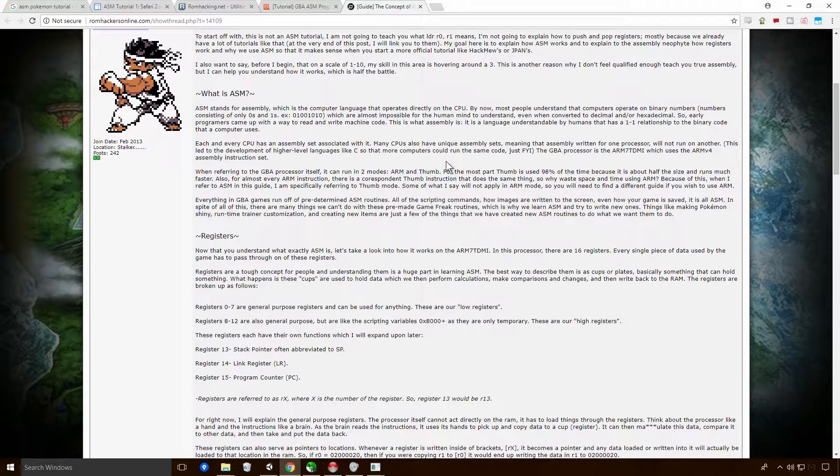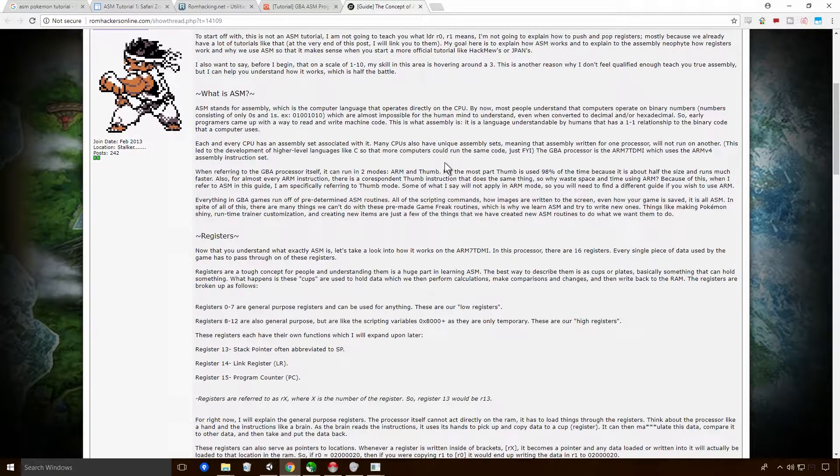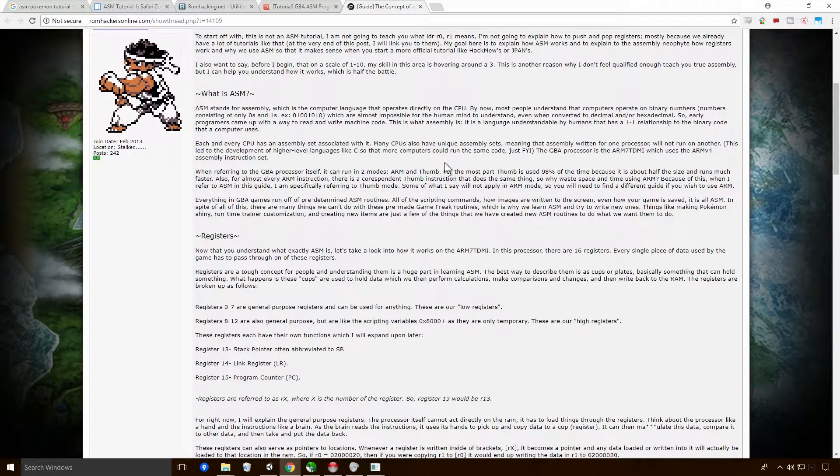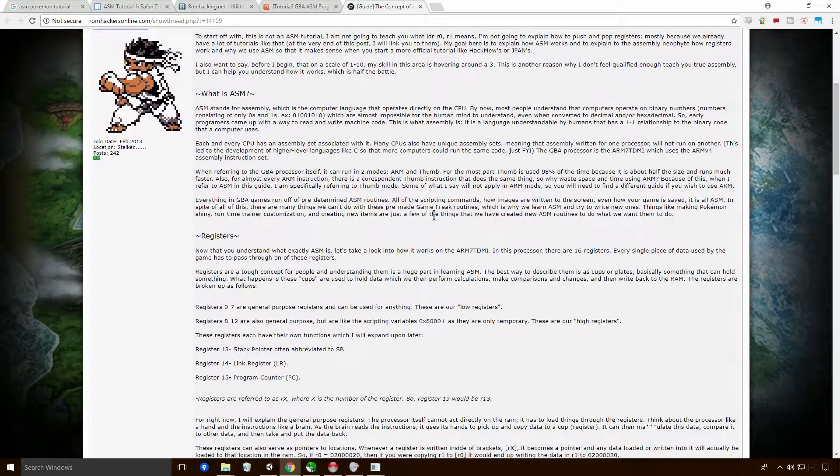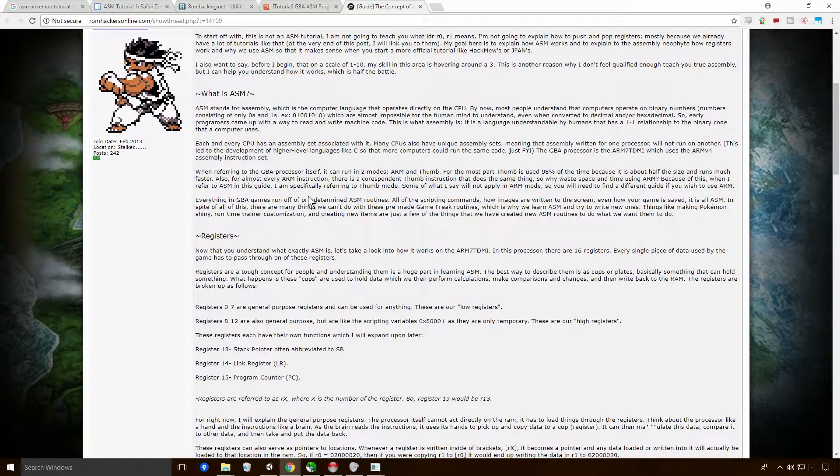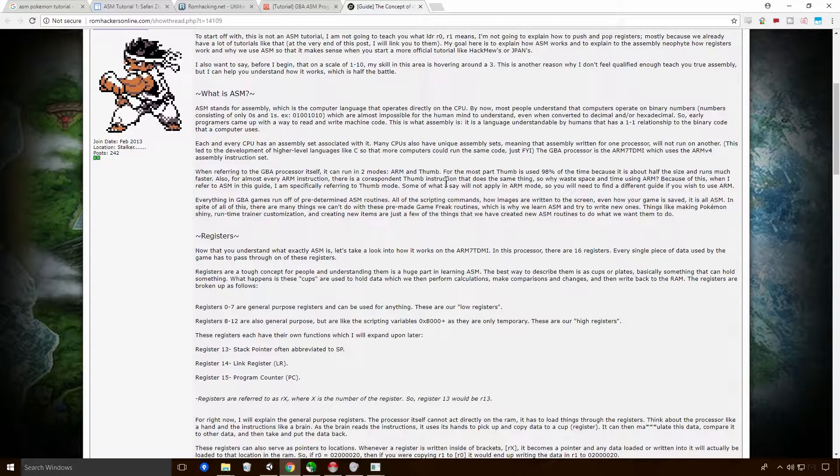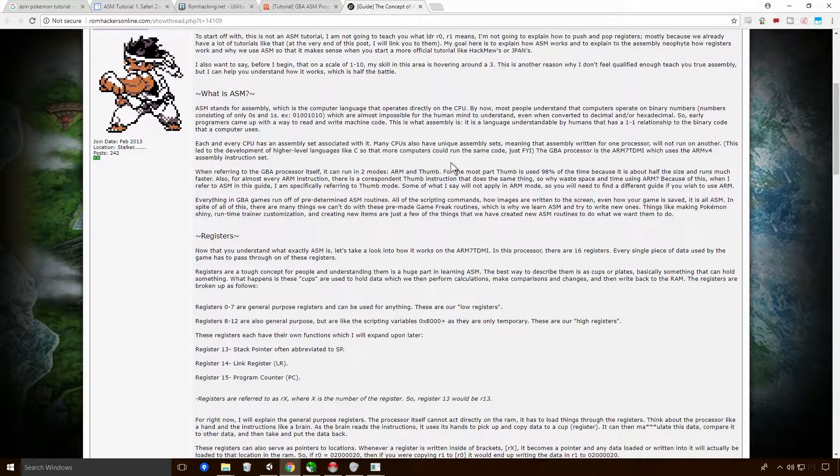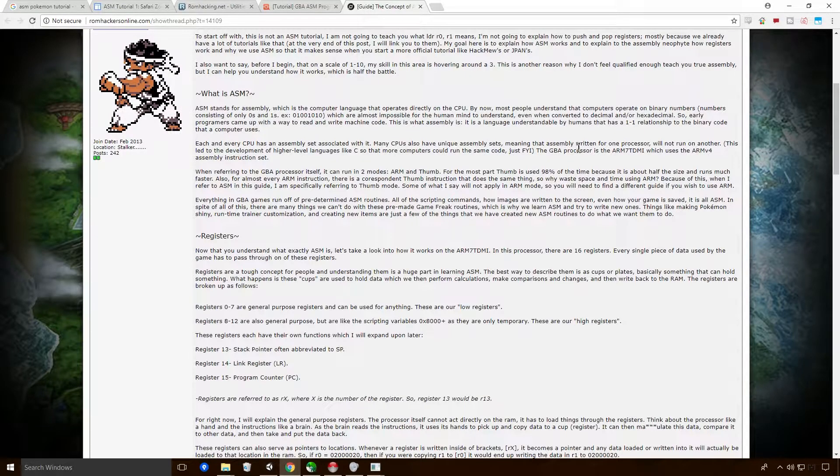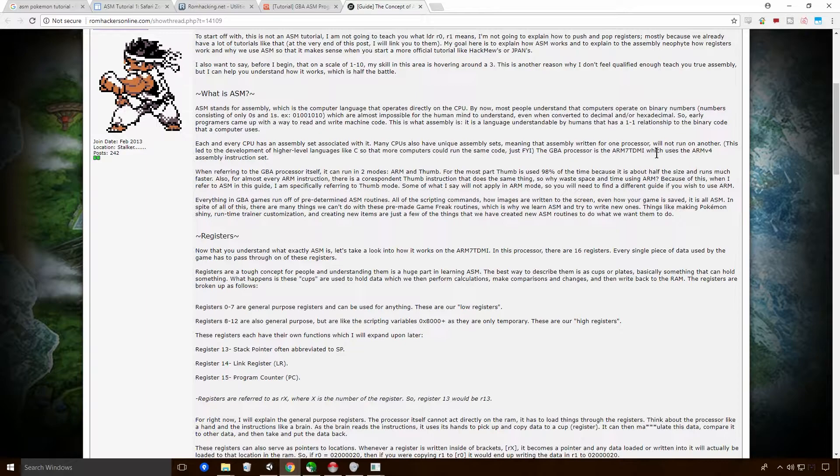And it's impossible for a human to understand. Not necessarily true. You can actually understand it. It's just very difficult. But, I'd say assembly is definitely easier to understand than binary, but it's still tough. So early programmers came up with a way to read machine code. That was what assembly language is. And then, as I said before, Ace, it is a language understandable by humans that has a one-to-one relationship to binary code.